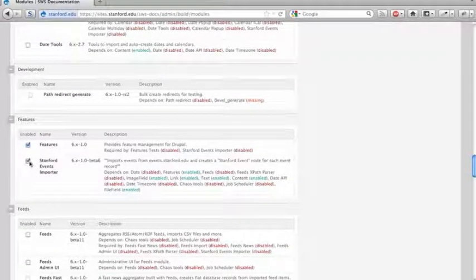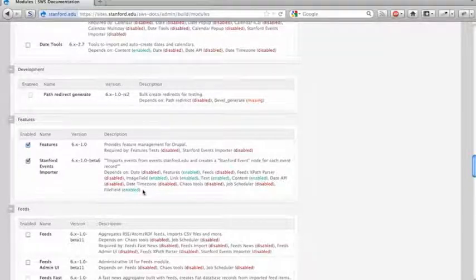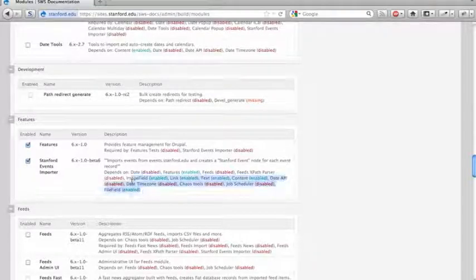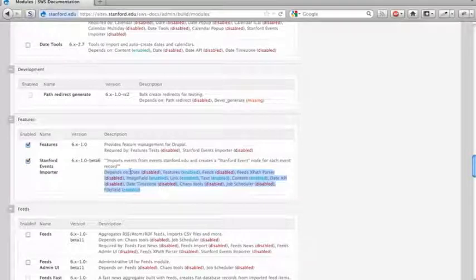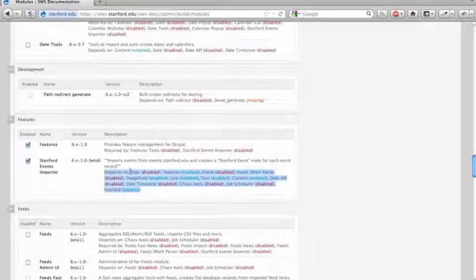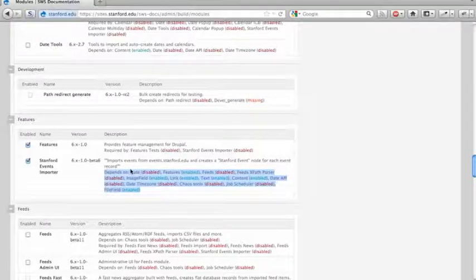The Stanford Events importer. One nice thing with this version of Drupal is that it will not only list the dependencies, but you'll see when we go to enable this, that these dependencies, it will prompt you to enable these dependencies. So you don't need to go through and check off all of these different dependencies.